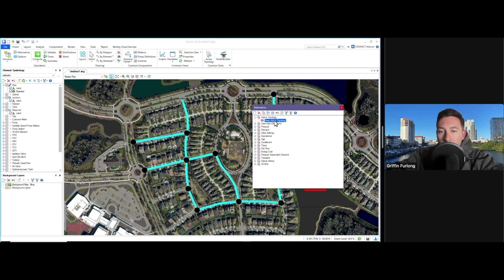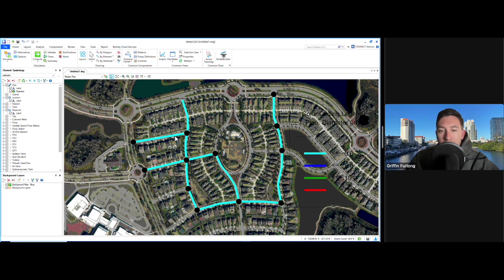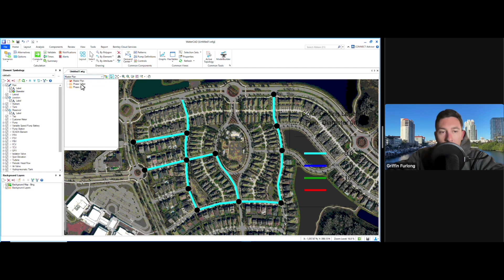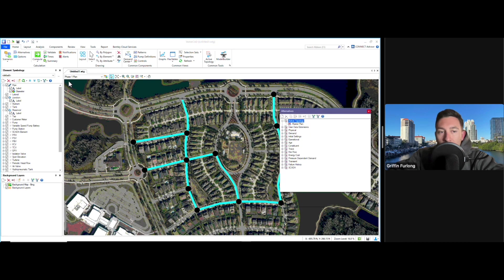I'm going to go to active topology and call this the master plan because everything is on. Now I want to show you how to phase this thing out. Let's consider this first phase as this road down to this junction, and I'll assume that the east and west pipes on these roads are part of the first phase. I'm going to go to that phase one plan scenario. It's really important to be cognizant of what scenario you're in and what alternative is being referenced. I'm going to open this alternative box again — right now I'm in the phase one plan scenario, but the active topology referenced is the master plan, and I don't really want that.